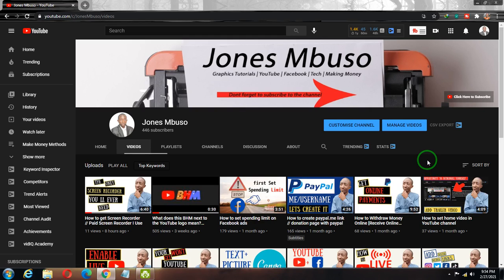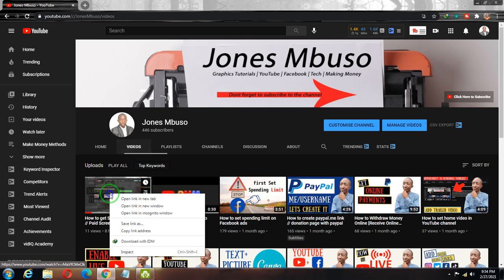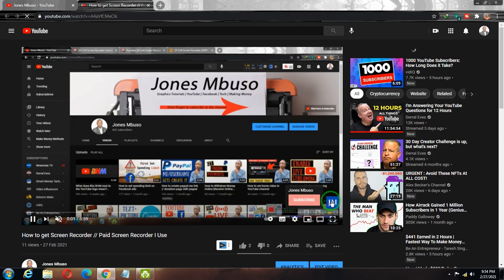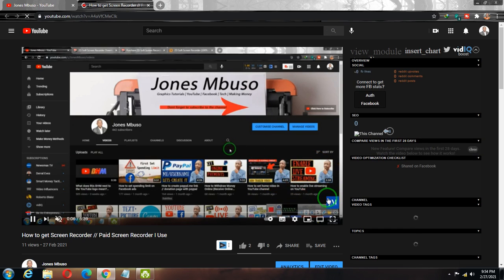Hello friends, in this video I'm going to show you how to fix branding watermark not showing on your YouTube videos. Let me just show you the error I'm talking about — I'm going to play one of my videos on my channel. Let me mute this so it doesn't make noise. You can see on this video we have the watermark branding showing on the video.